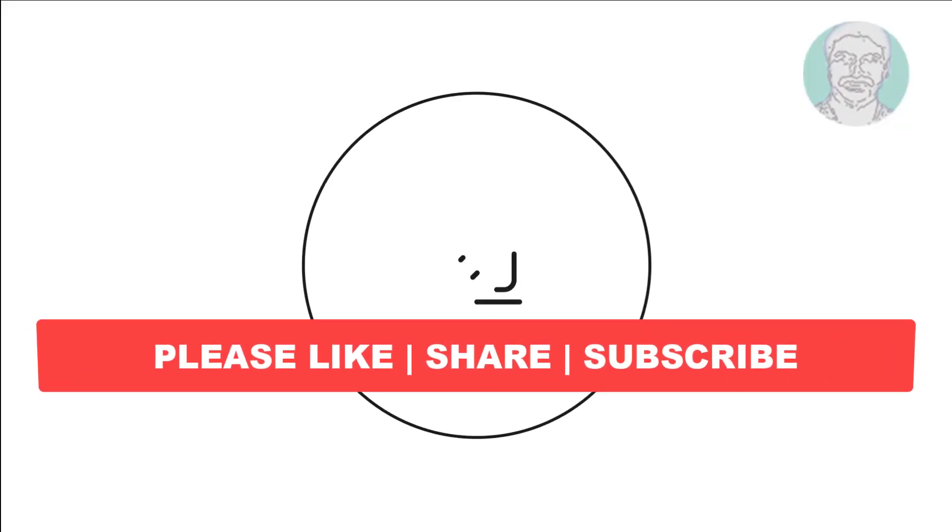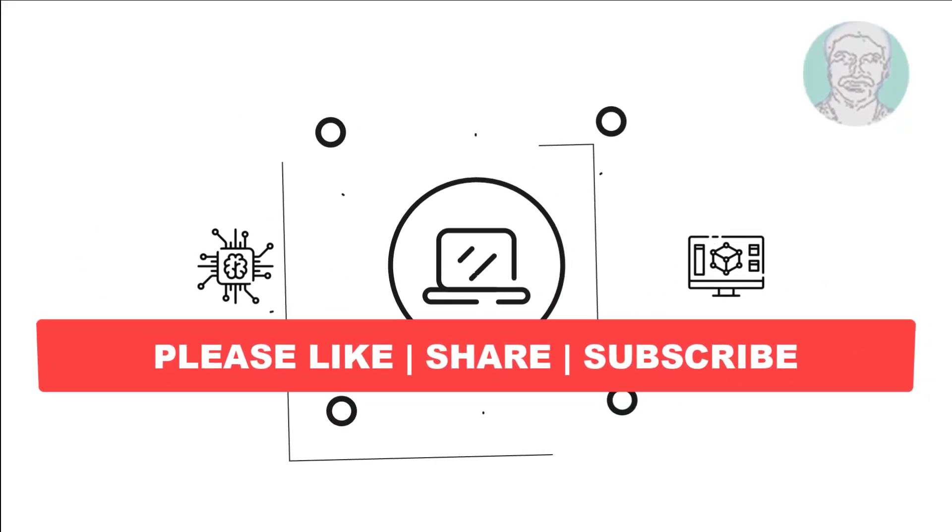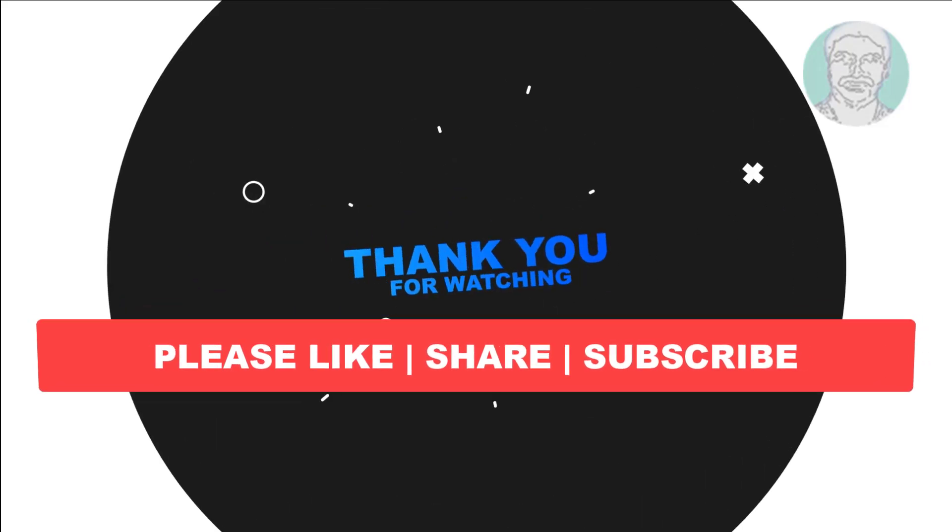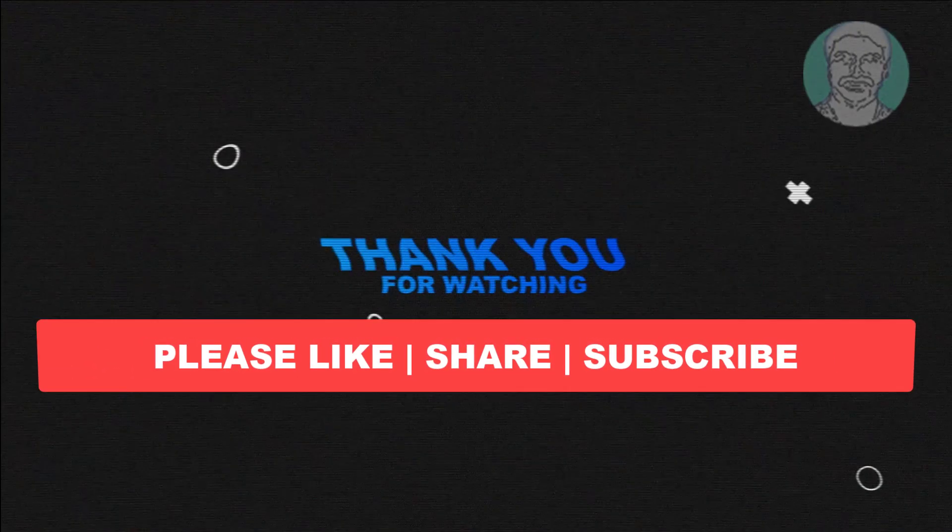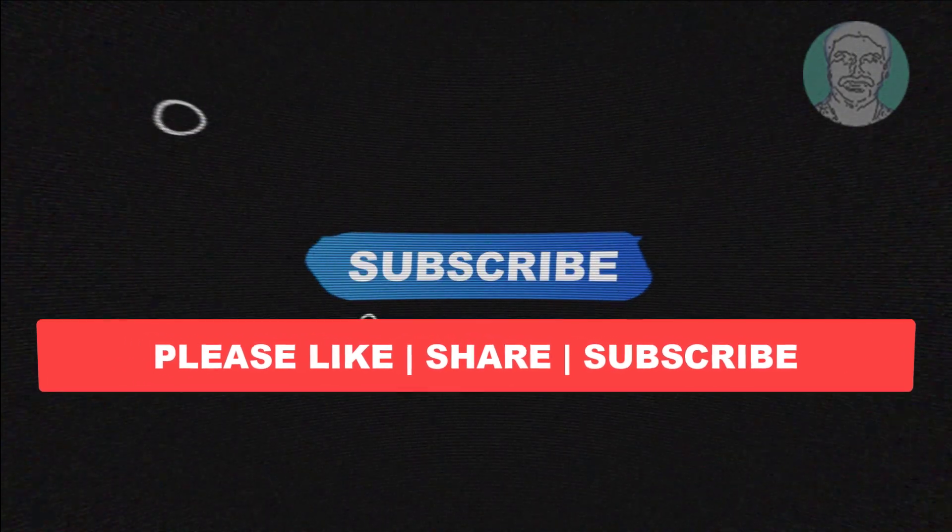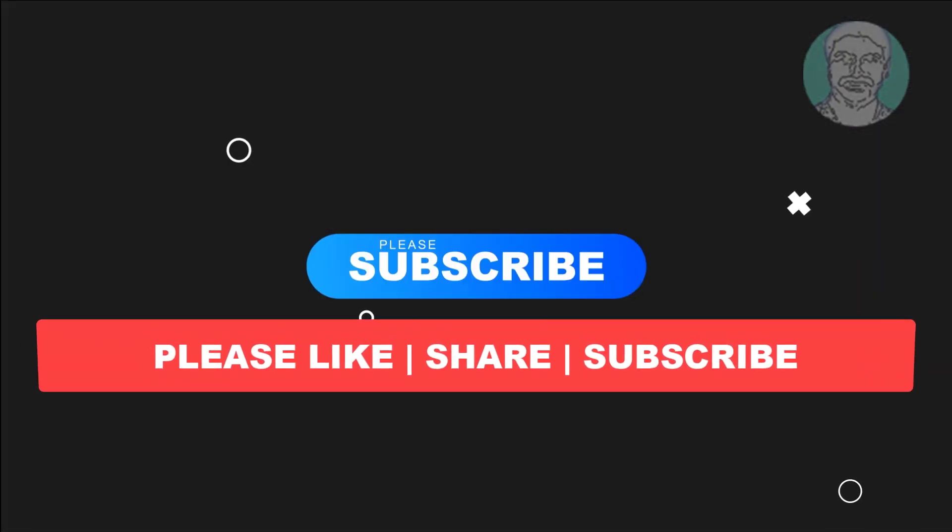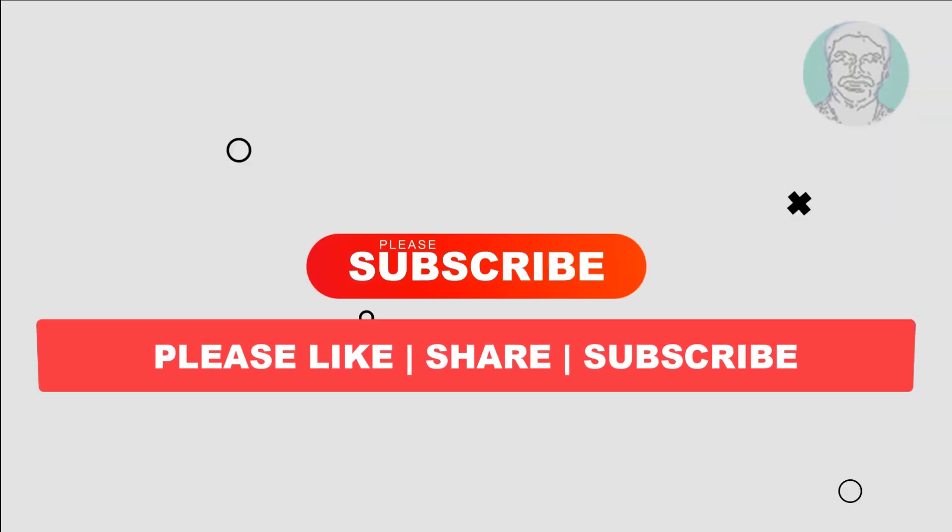I hope this video tutorial helps you. Please like, share, and don't forget to subscribe to my channel. Thank you very much, see you next video.